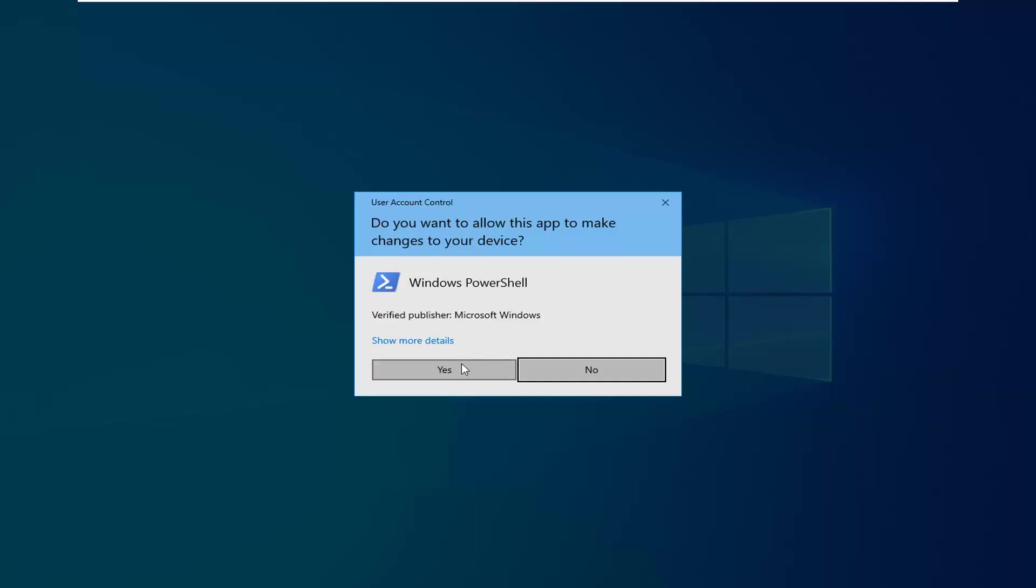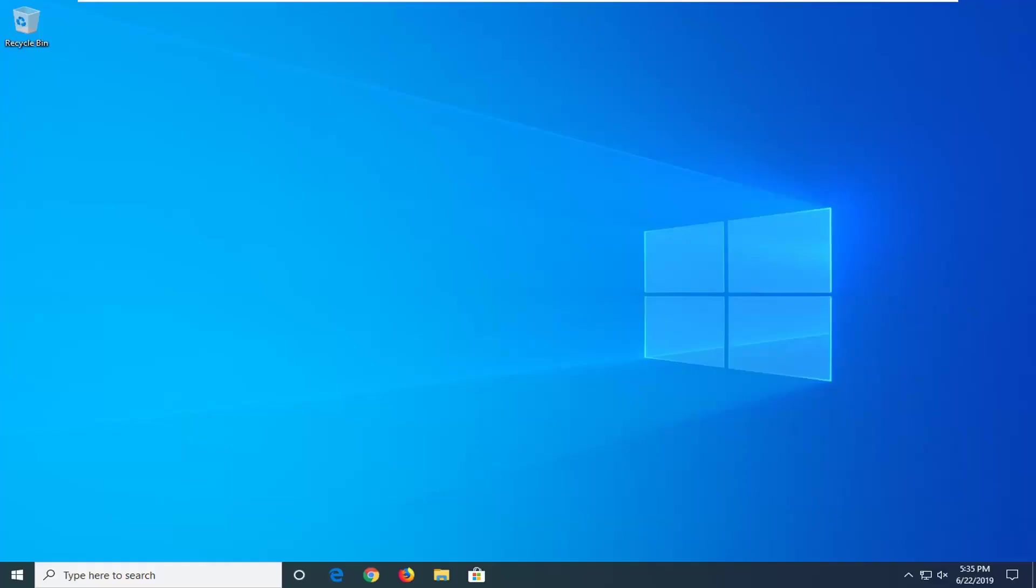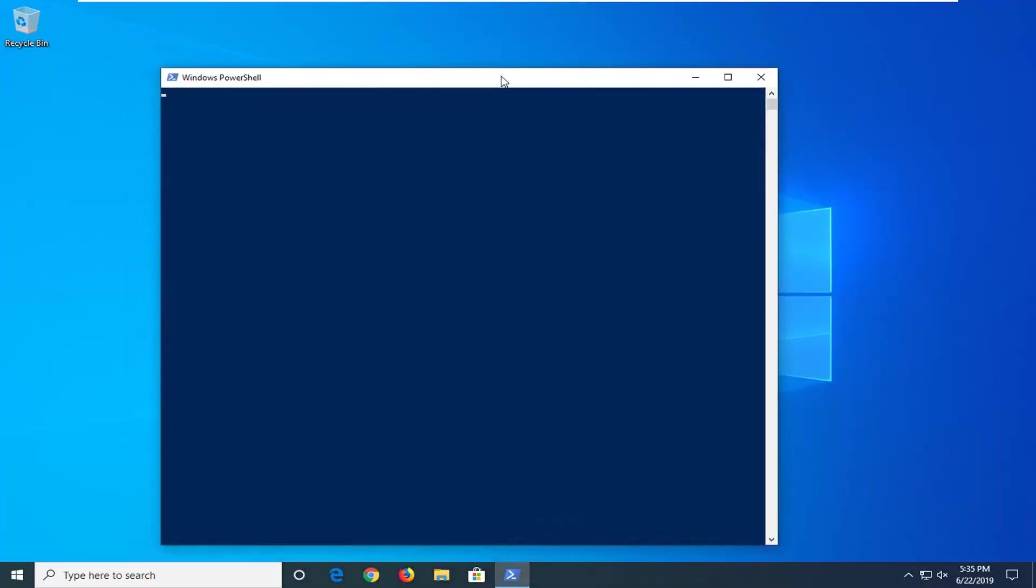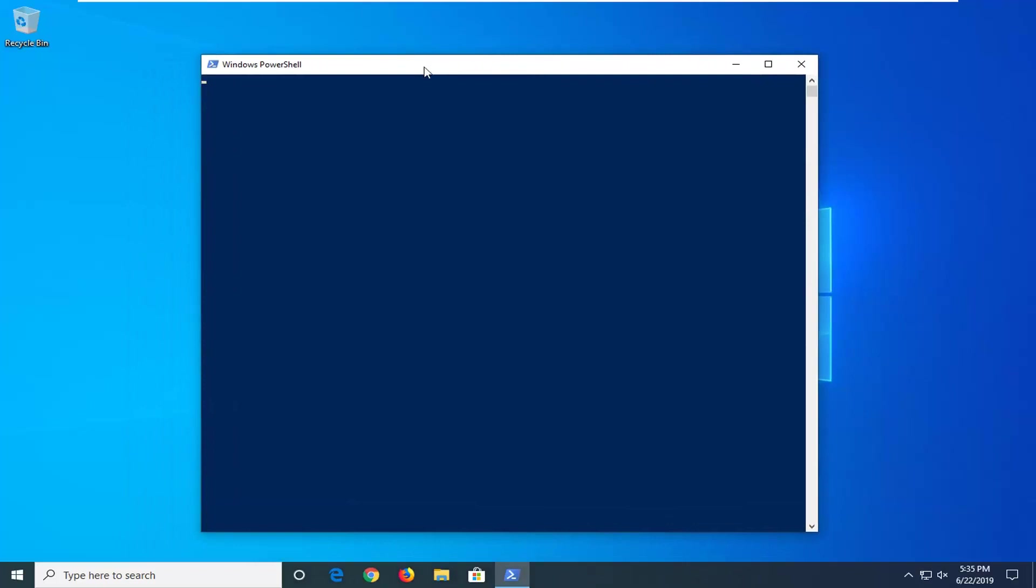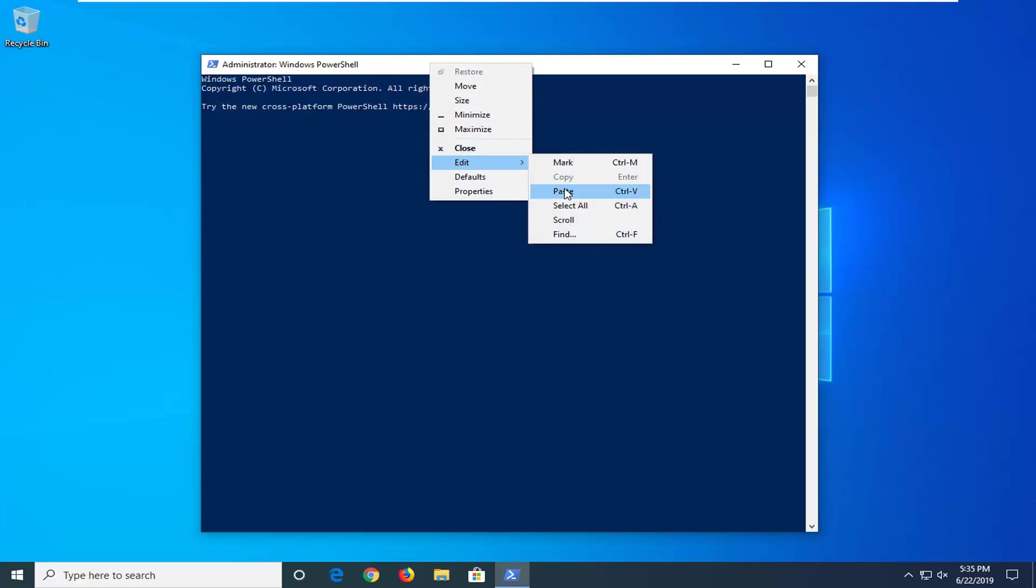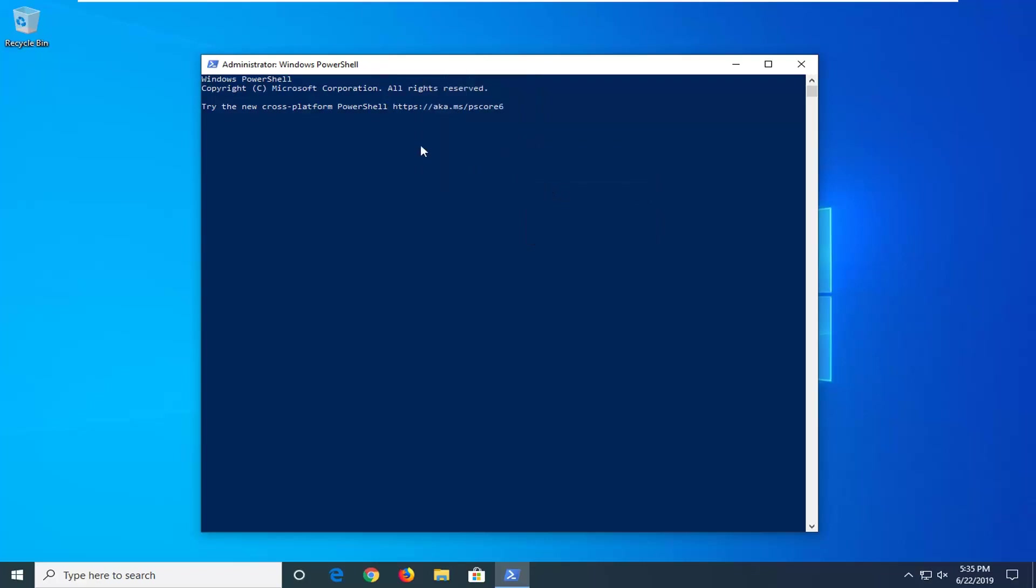If you receive a user account control prompt, which you should, select yes. Now as I said before I have one command in the description of the video for the Windows PowerShell section. Right click on the top bar of the Windows PowerShell window, left click on edit and then select paste.